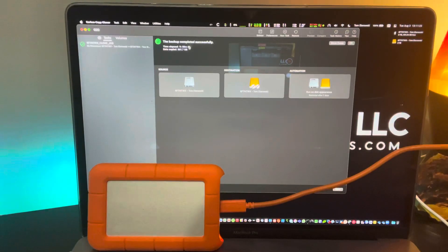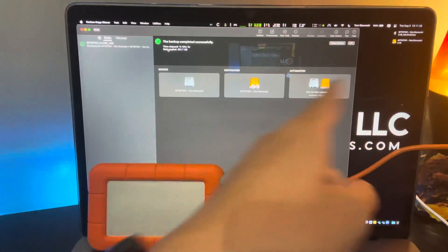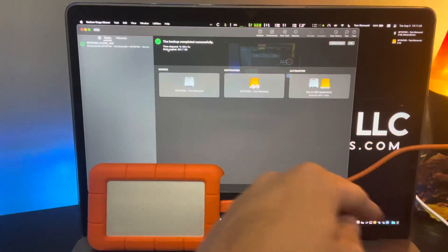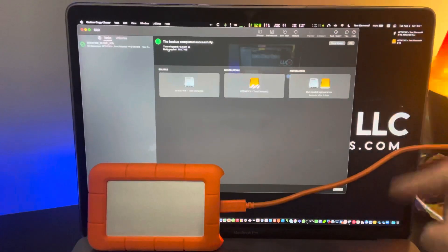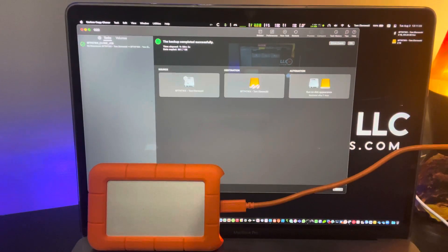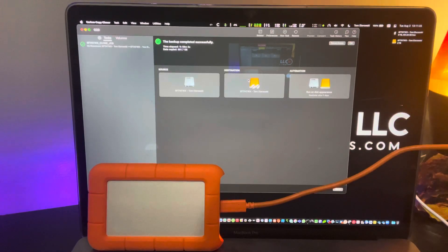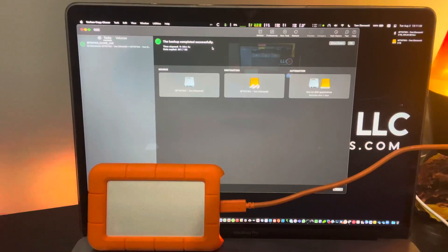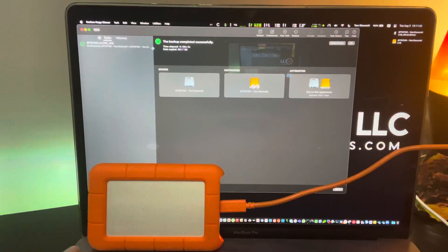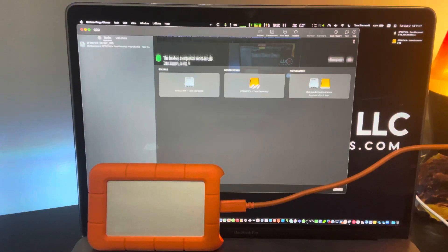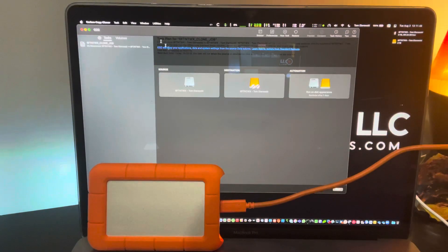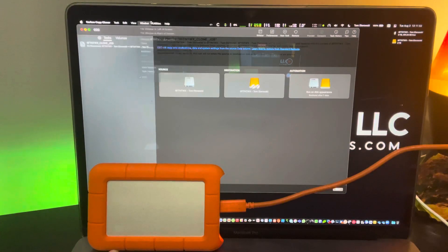You can see that I'm using this drive right here connected via USB-C to this Mac. It is mounted right there and you can see source, destination, and automation. And what I'm going to do, you can see here the backup task completed successfully. This is a cloning utility out of the box, but you can actually use the menu up here or just use the bar.